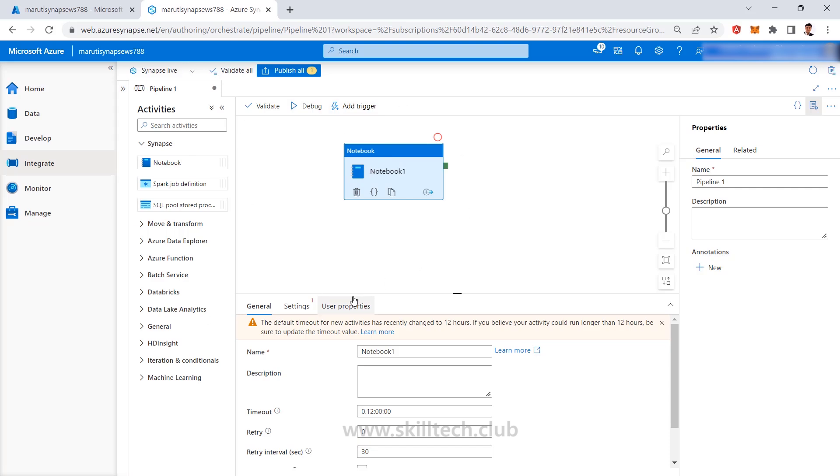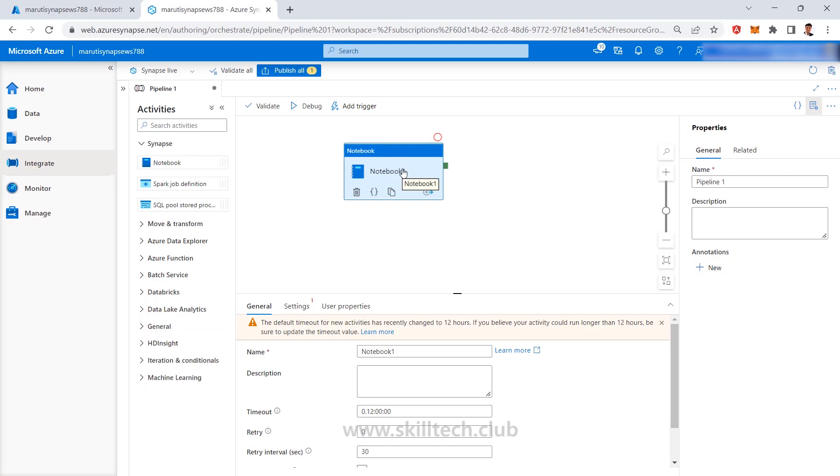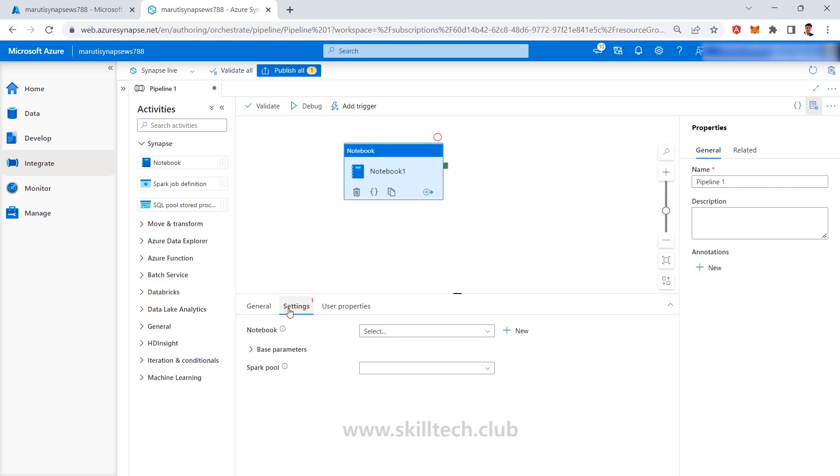We are going to see in the coming videos that how the Synapse notebooks are going to be working but right now you can see that you have earlier associated with the Databricks notebook, same way you can have a Synapse notebook also into this one and in the settings of the Synapse notebook you can create a new notebook, you can associate with those notebooks, you can specify the base parameter, whatever you can do technically conceptually in Databricks notebooks similar kind of thing you can deal with Synapse notebooks also.